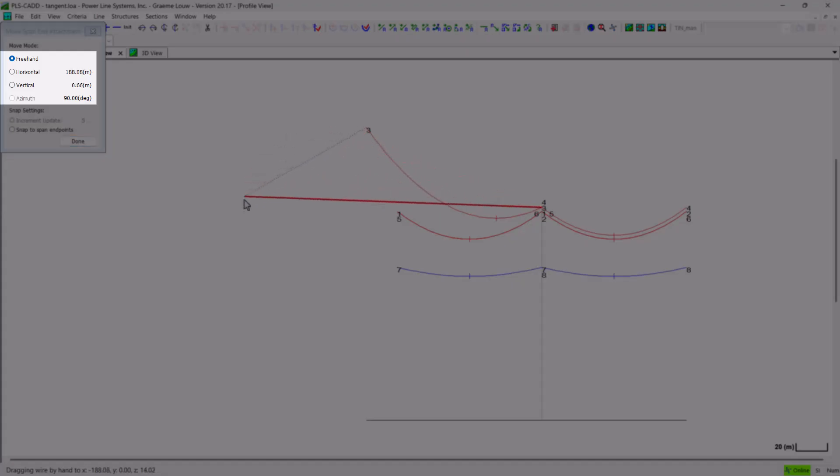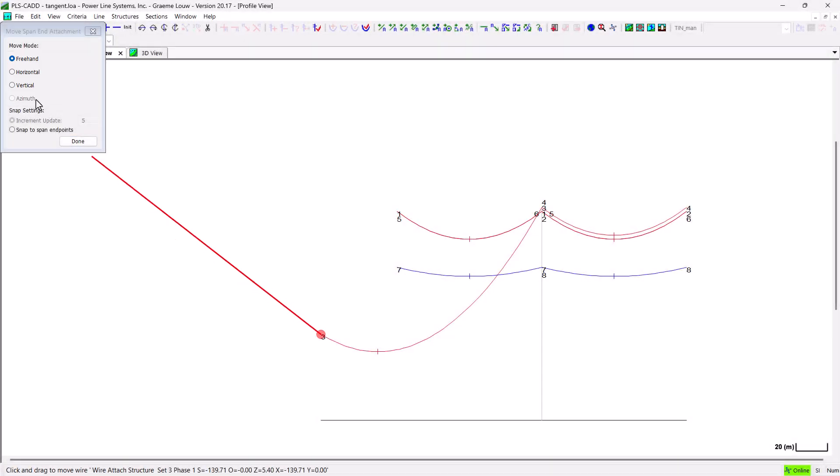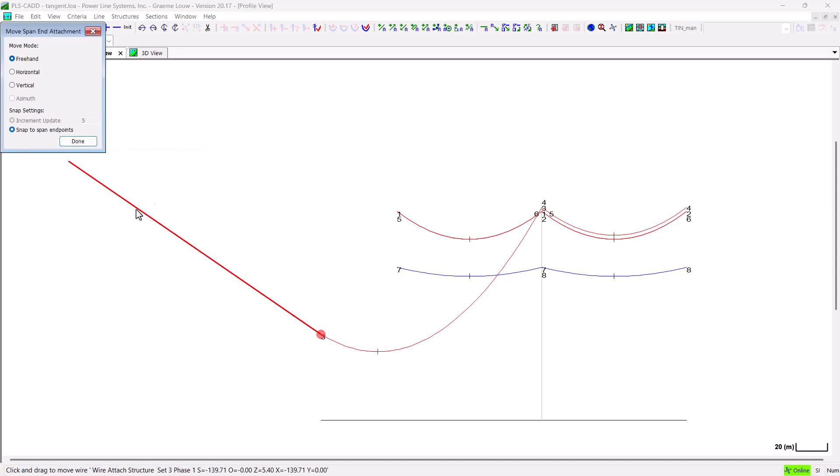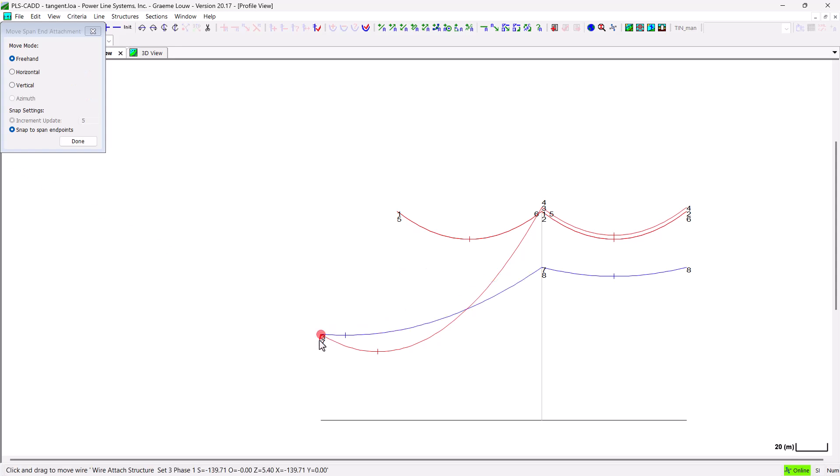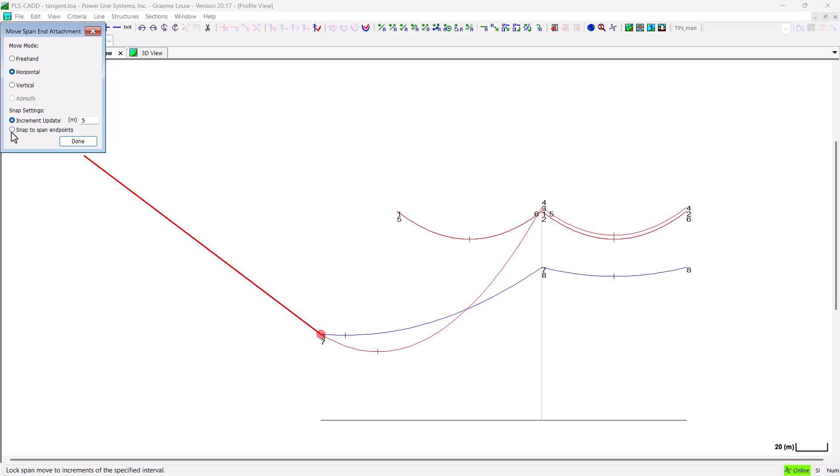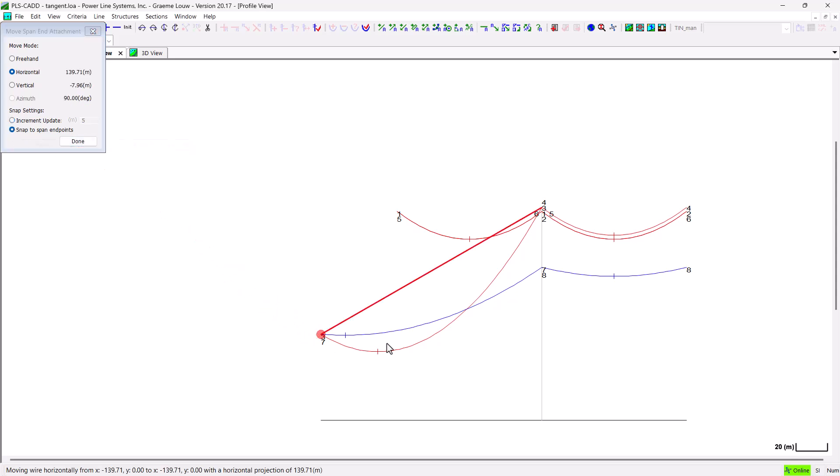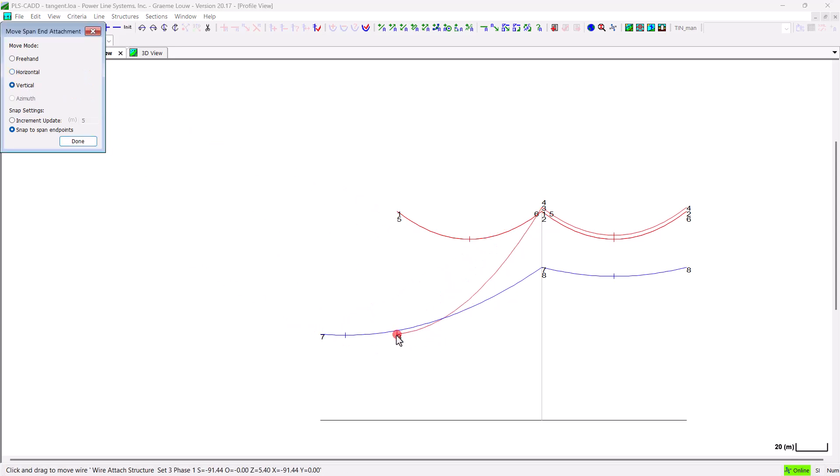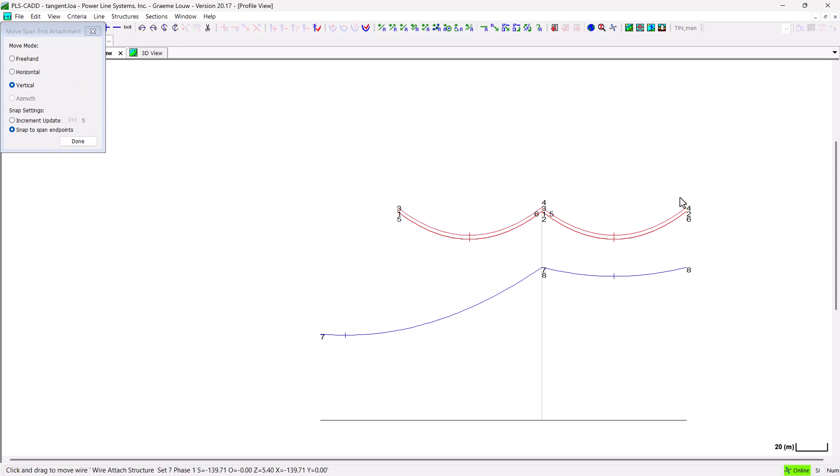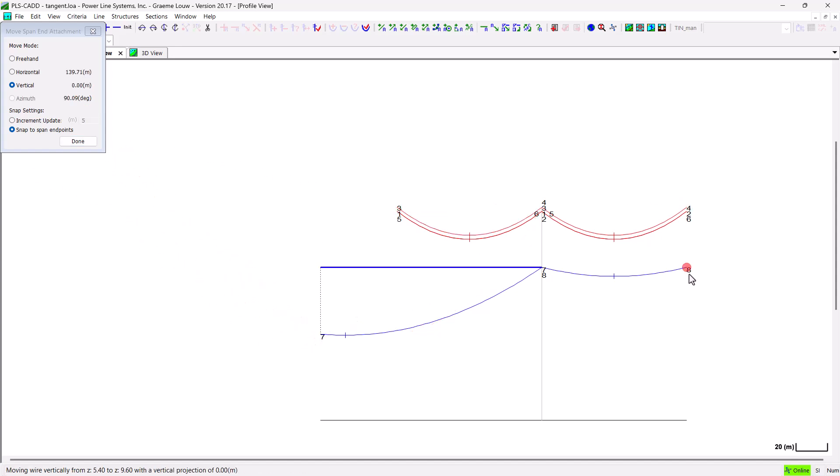One other helpful snap setting option that we have here is the ability to snap to other span end points. This is really useful. It lets you apply complicated changes to one of the wires and then to use that new wire end point to adjust your other wires accordingly. It can help with rapid model build up or when you've got lots of wires on your project. Or you can undo changes pretty quickly as well. Here I will get this wire back to its original starting position pretty easily using this tool.